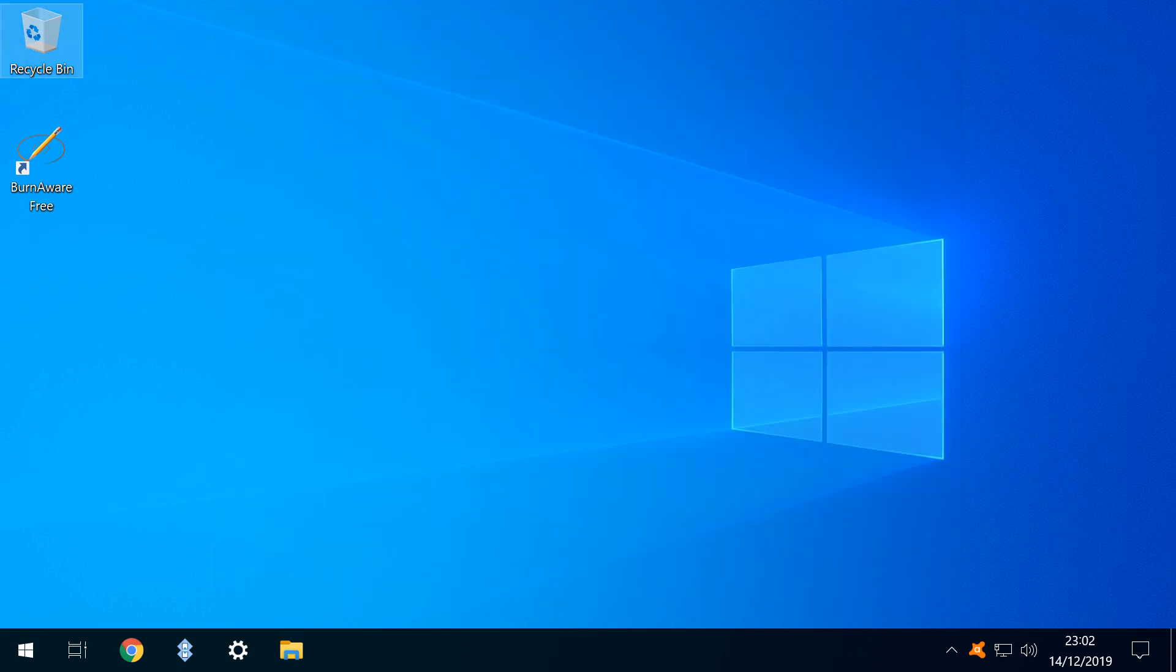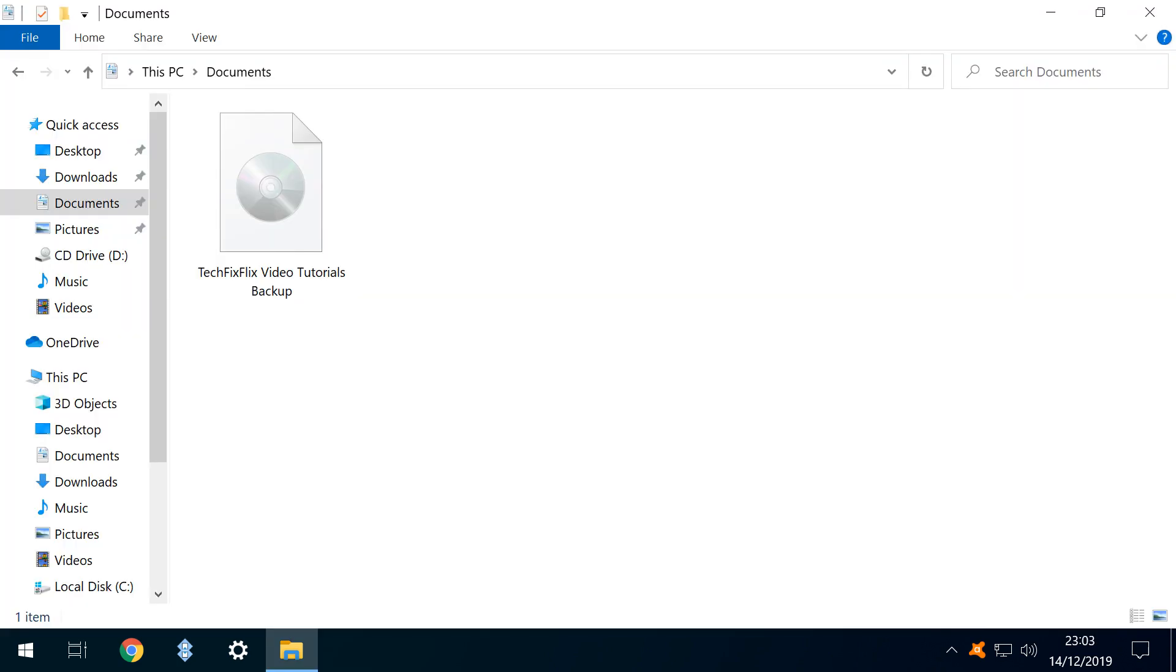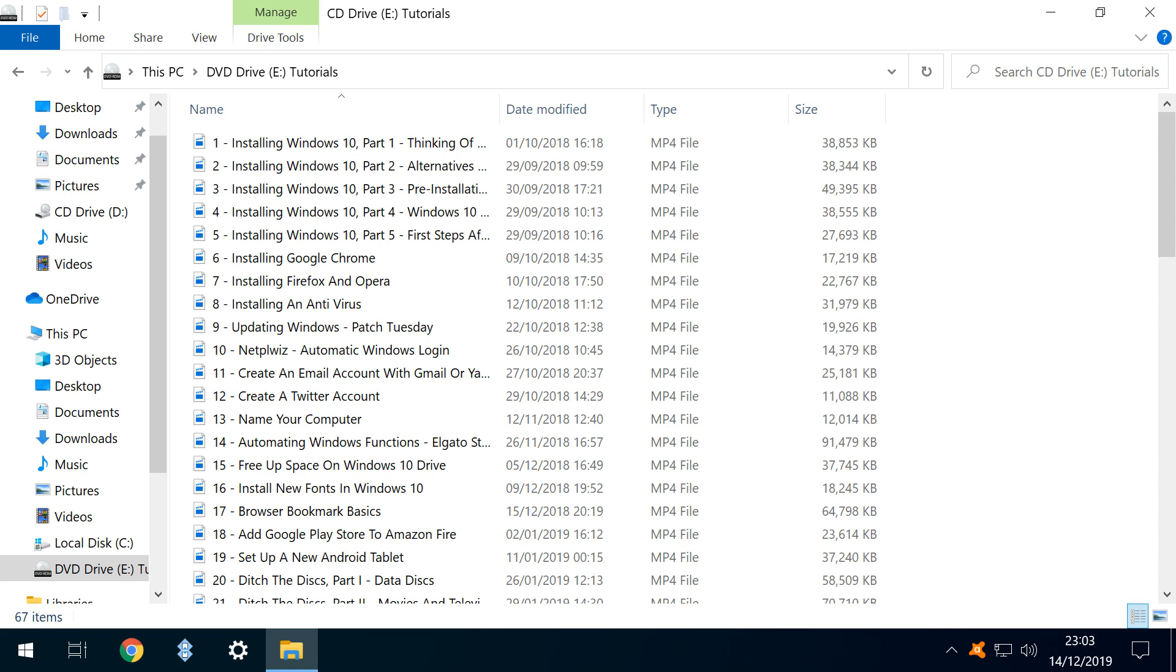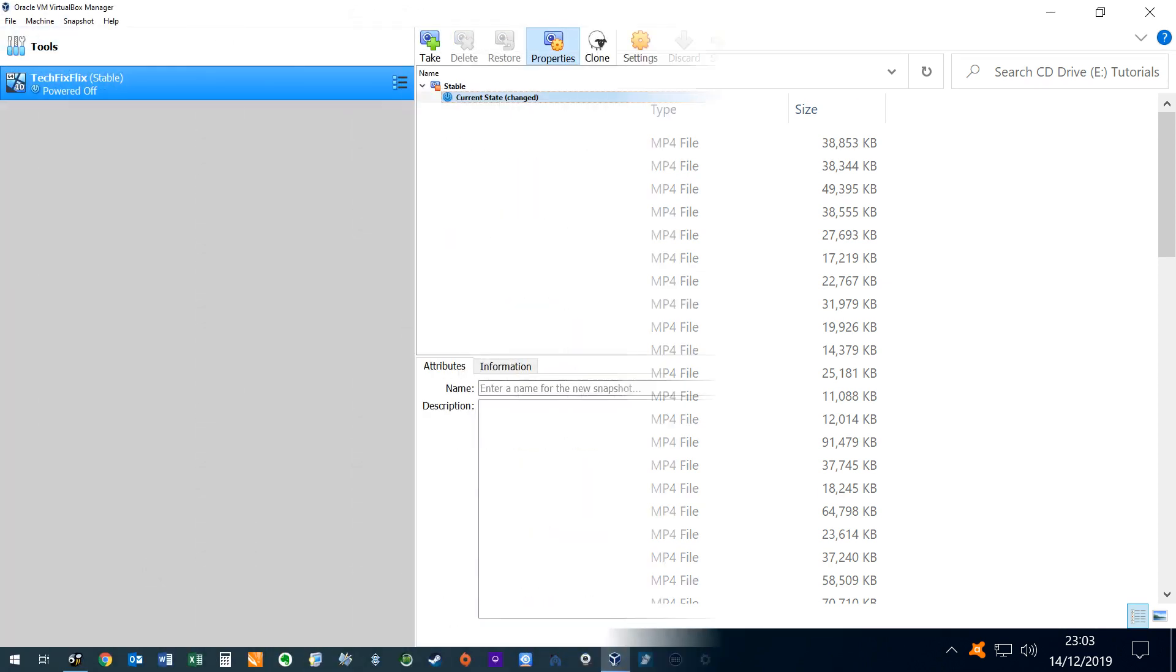Opening our Documents folder, we can see our saved ISO file. Opening it reveals that it contains our video files. Now let's use the file by attaching it to a virtual machine in VirtualBox as a virtual optical disk.